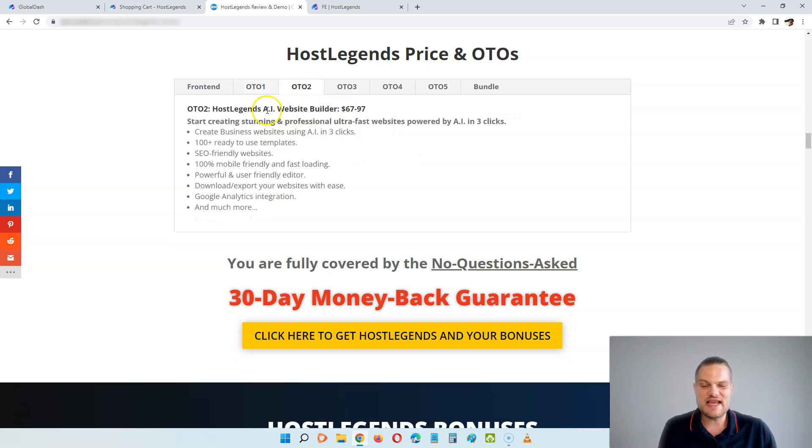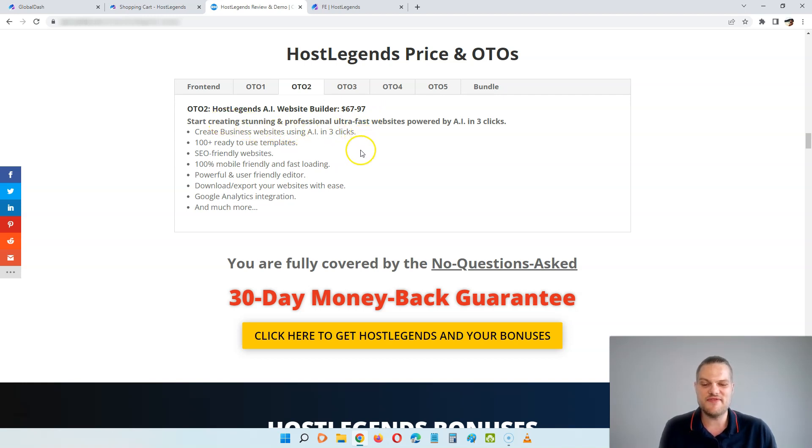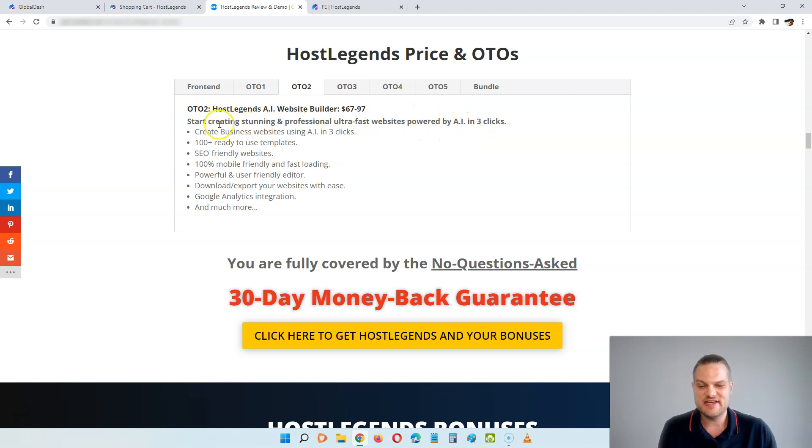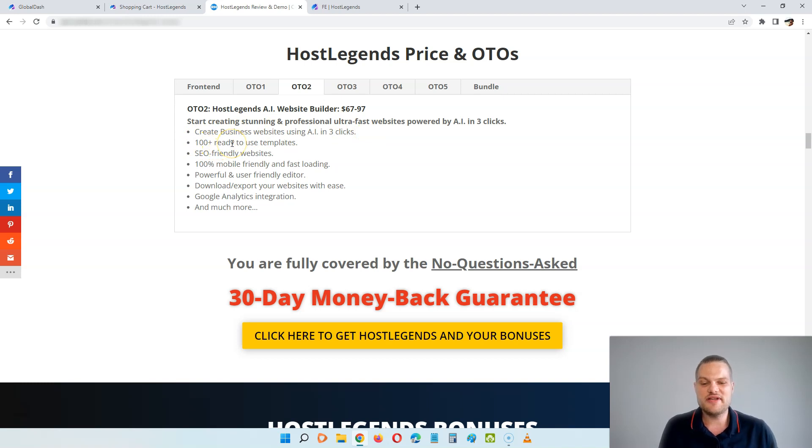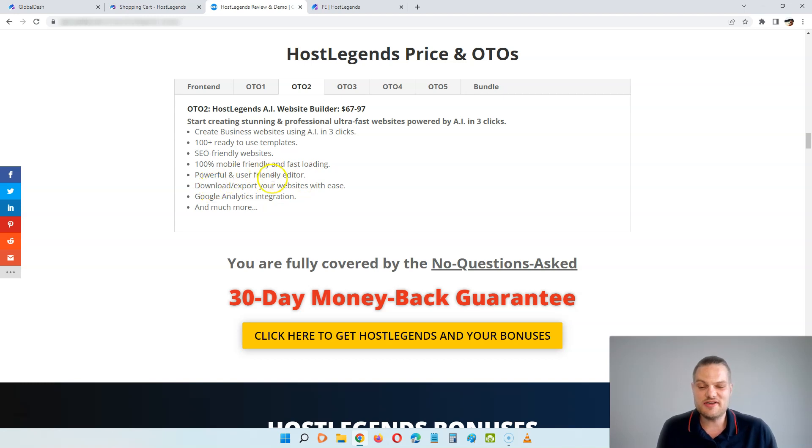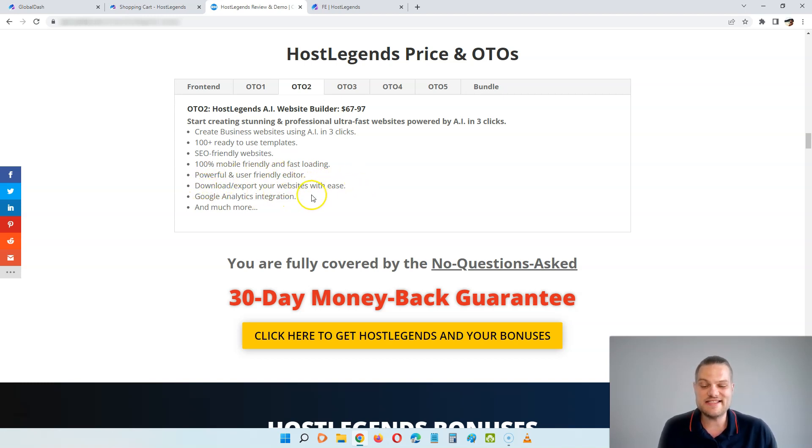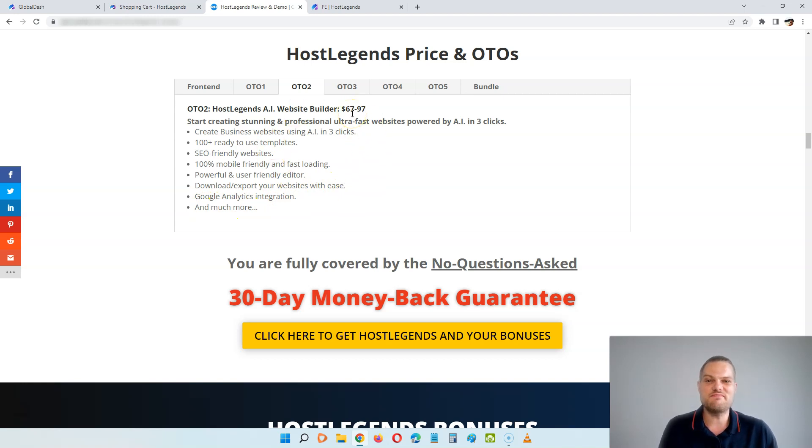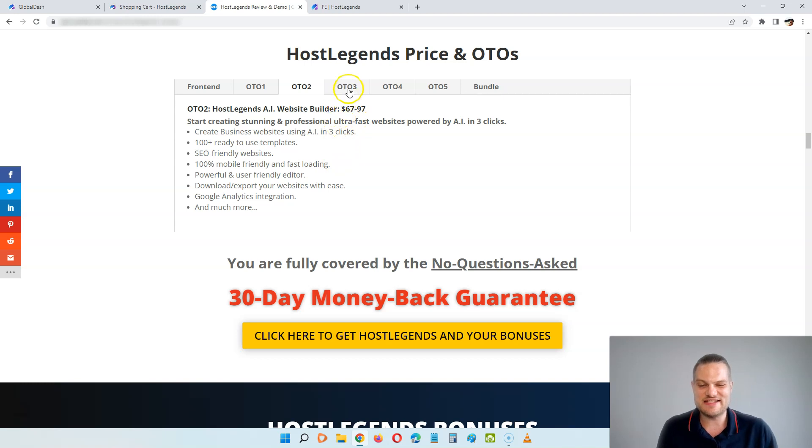OTO number two is the AI website builder. And here, for $67 to $97, you can start creating stunning and professional ultra-fast websites powered by AI in three clicks. You can create business websites using the AI in three clicks, you get 100 ready-to-use templates, SEO-friendly websites, 100% mobile-friendly and fast loading, powerful and user-friendly editor. You can download or export your websites with ease, you get Google Analytics integration and much more. So here you get a complete software to build websites that you can even provide to clients as well.